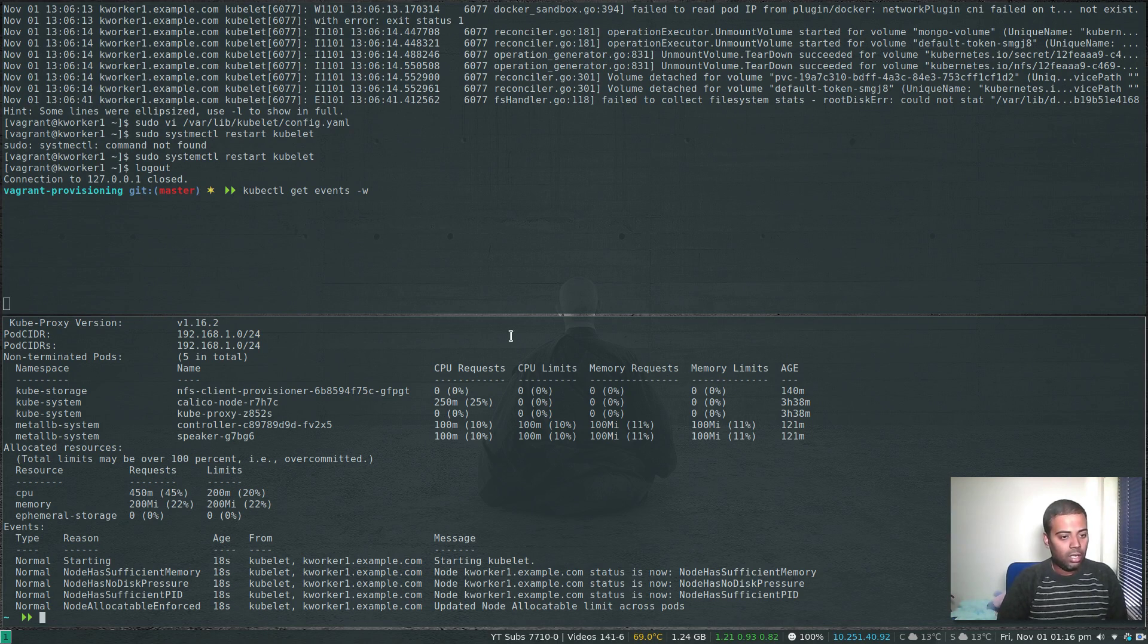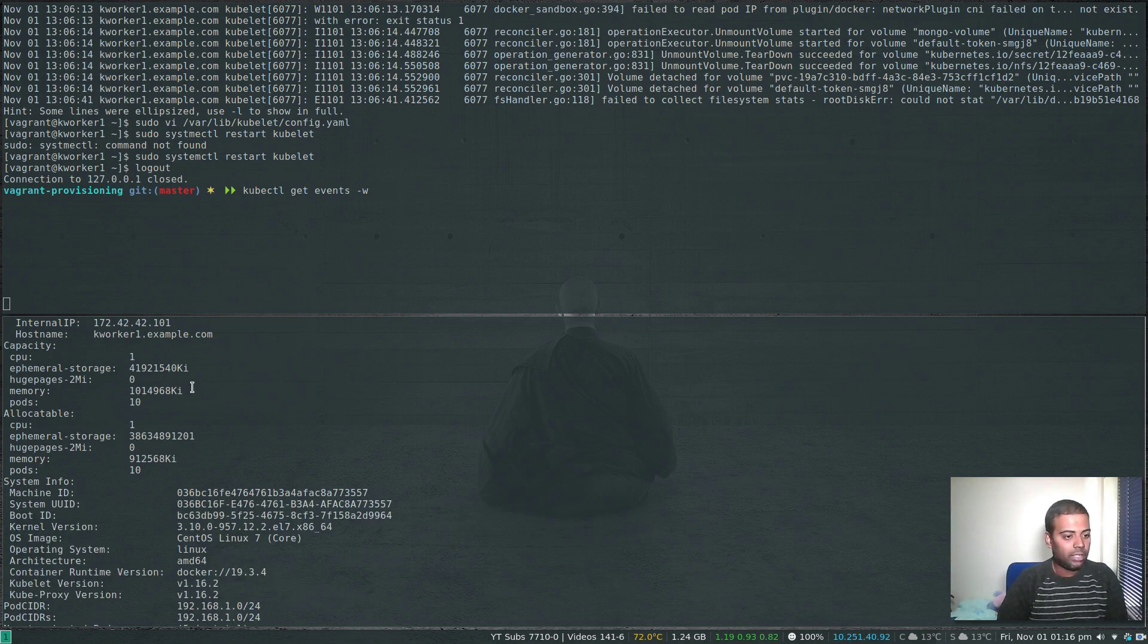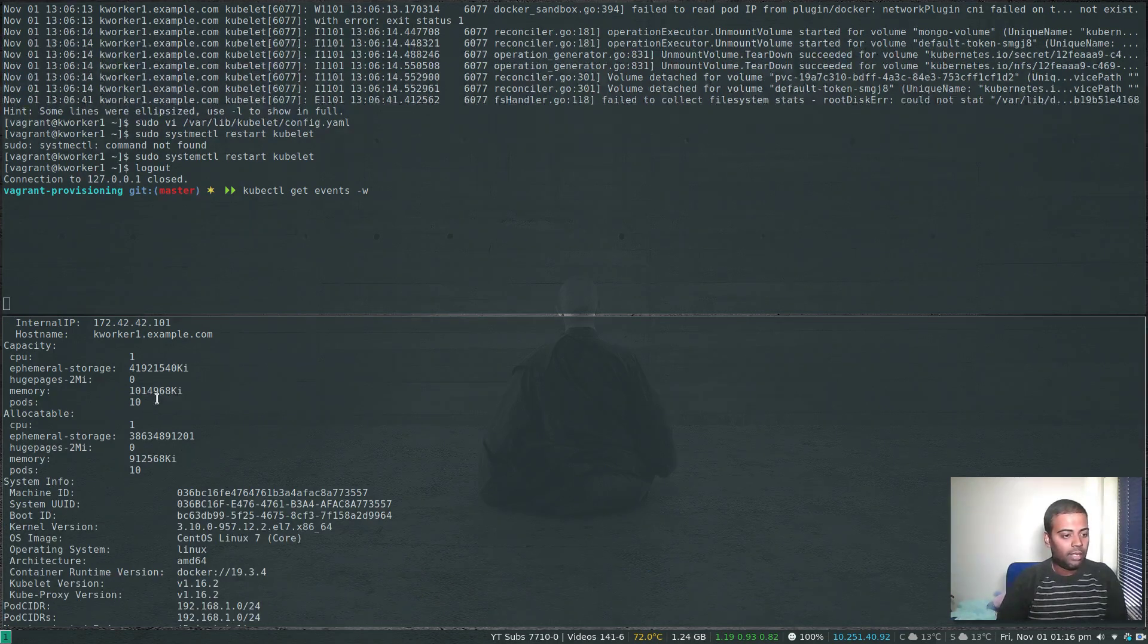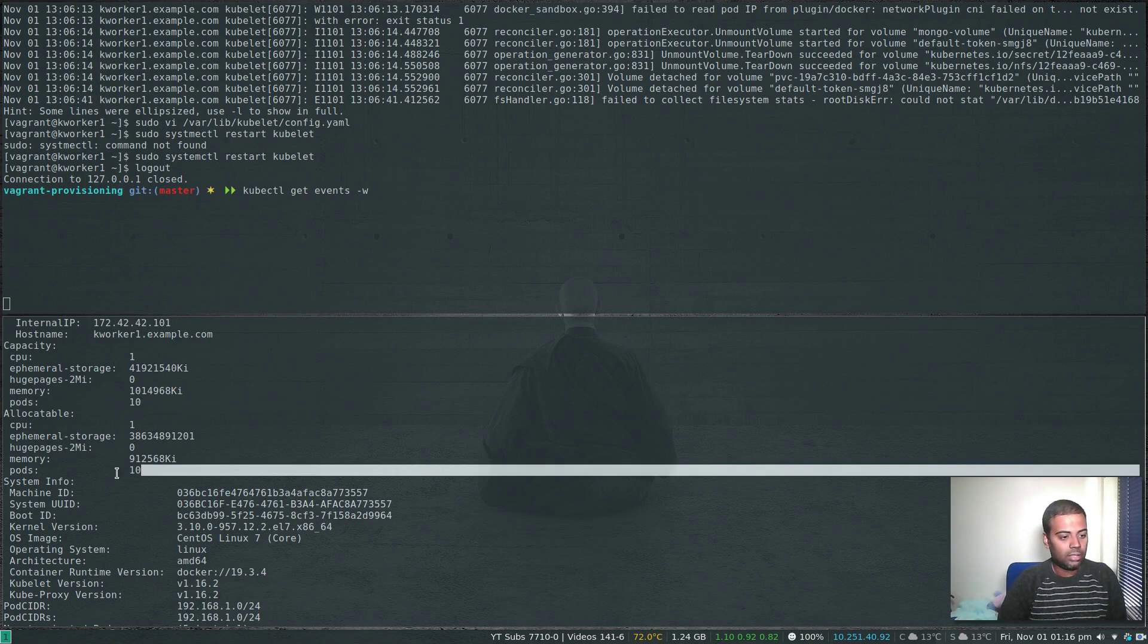kubectl describe node kworker1.example.com. Now you should be able to say, still we have five pods running, we haven't scheduled any pods, but if you look at the capacity now it says 10 pods can be scheduled and the allocatable is 10 pods.